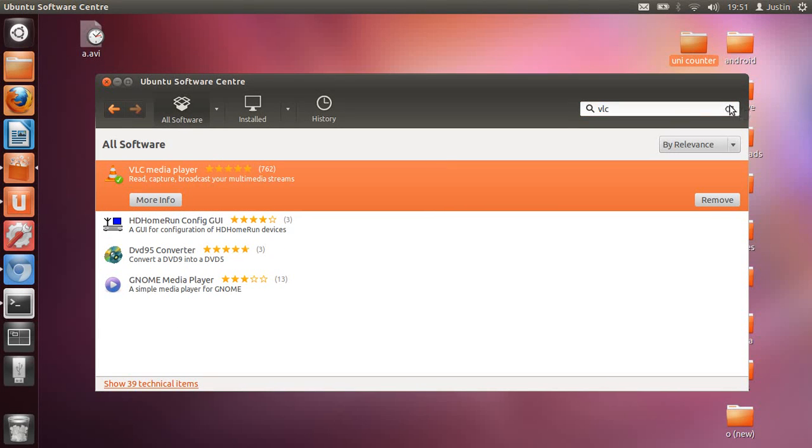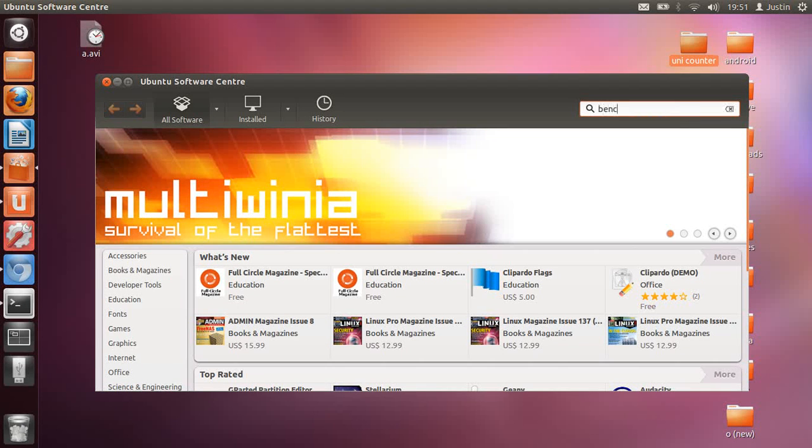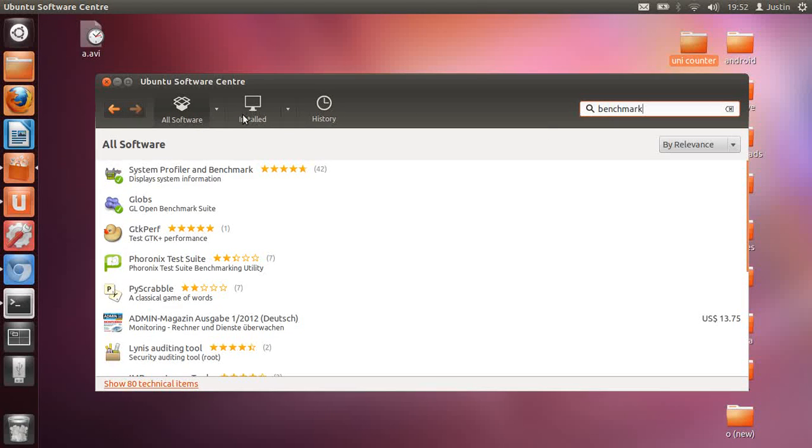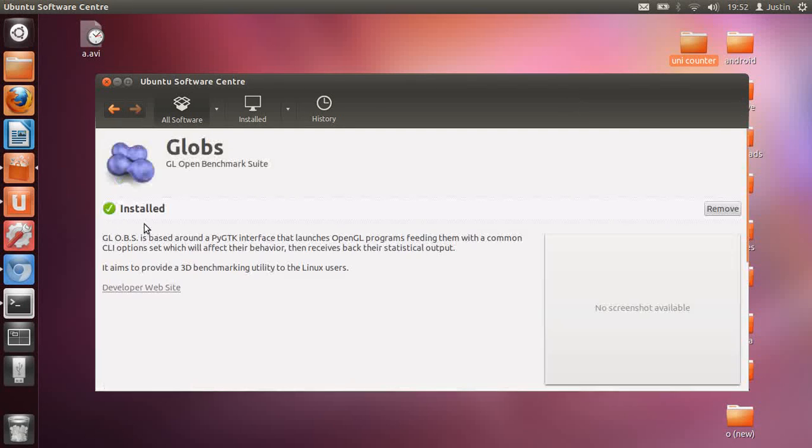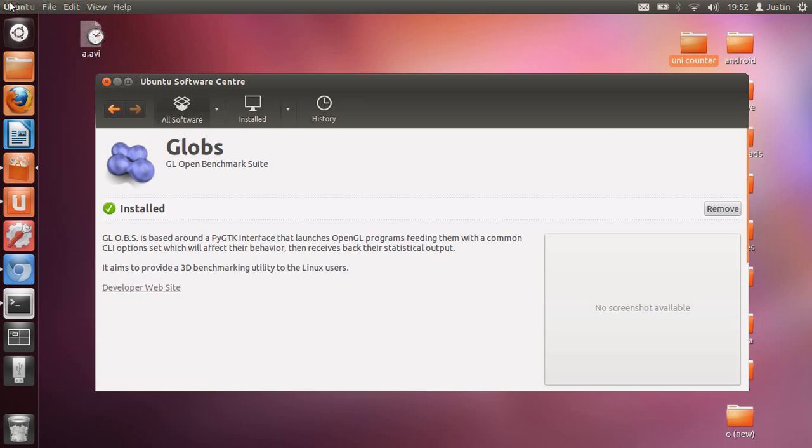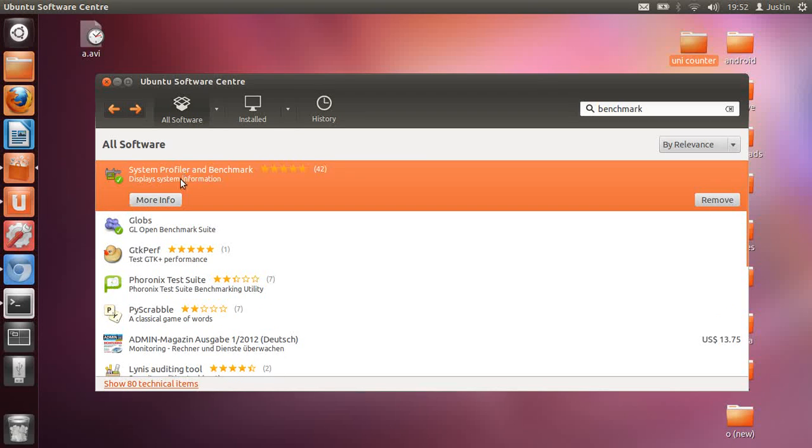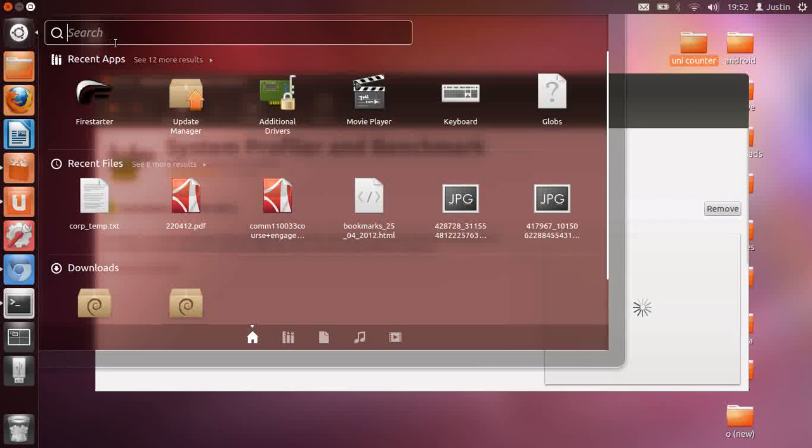Another thing that's cool is benchmarking. Just type in 'benchmark' in Ubuntu Software Center yet again, and you'll find GLOBs is really good, or should I say the System Profiler and Benchmark, which is really good. It just shows you